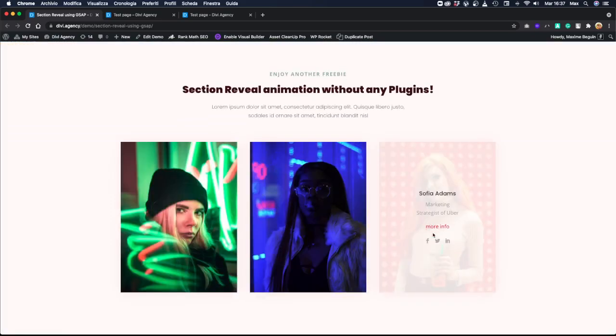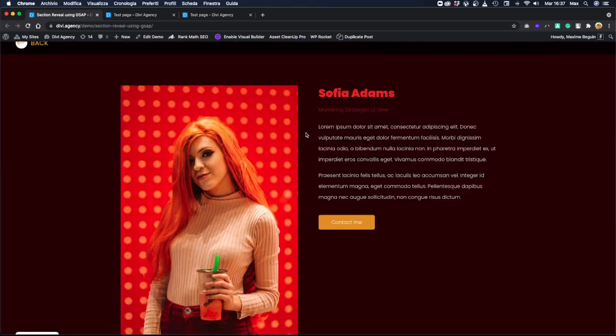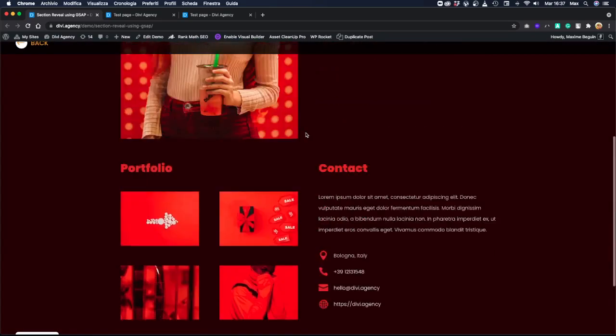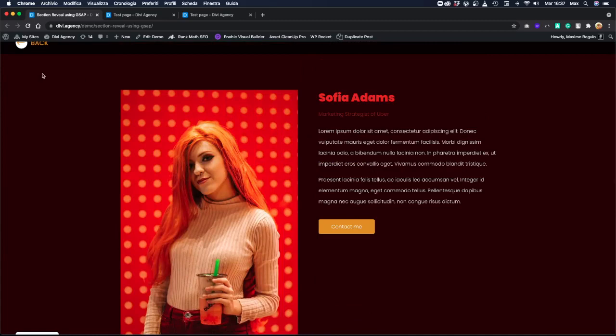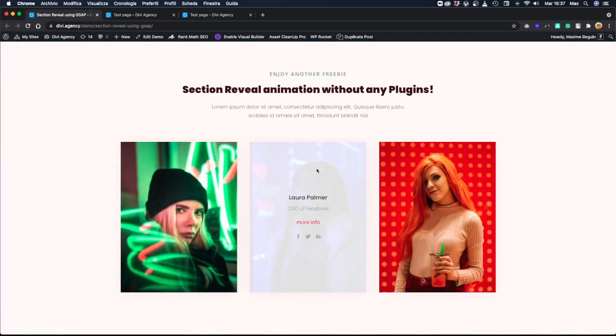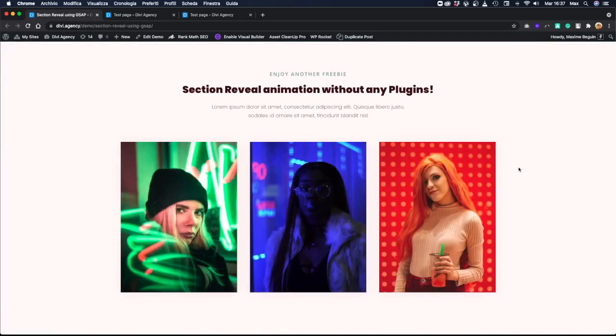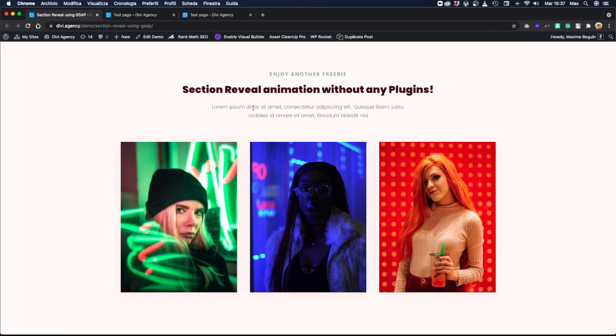We're using the GSAP library to animate the reveal section, and we're going to dive into the code and see how it works and how you can replicate it to your own website. So let's go to this test page.